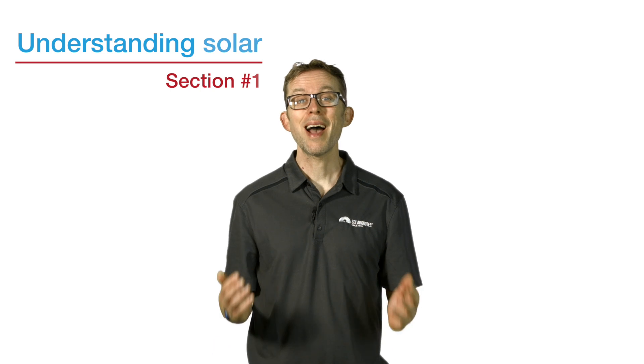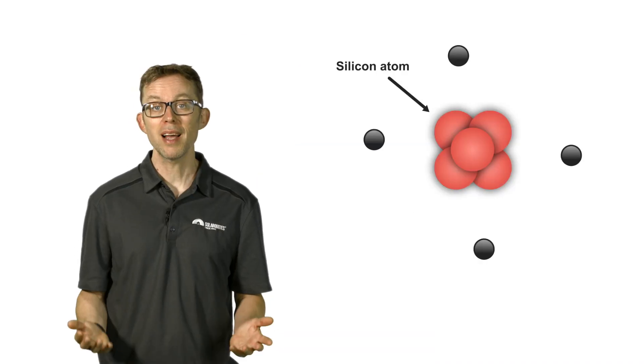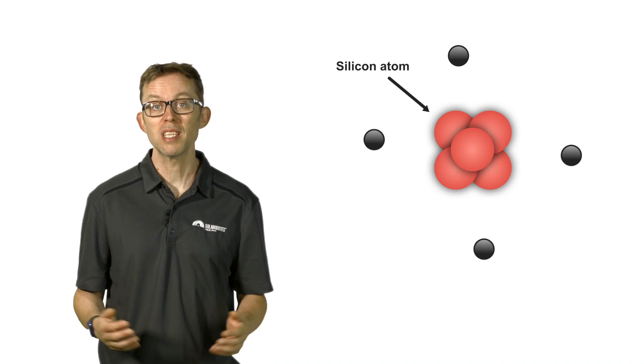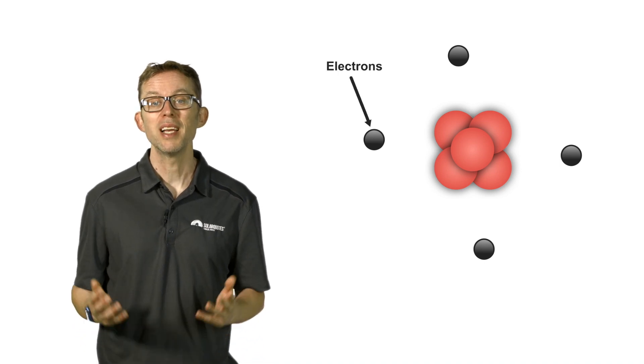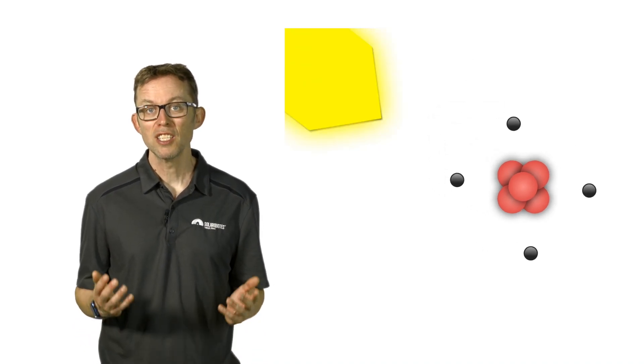Point one: How do solar panels actually work? Electricity can be thought of as electrons flowing in a circuit, but how does sunshine make those electrons move?